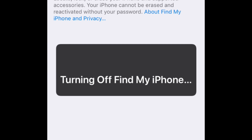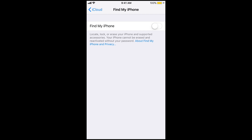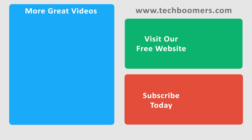That's all it takes to turn off Find My iPhone. If you ever change your mind and want to use this feature again, you can re-enable it at any time. If you found this video helpful, we'd love it if you'd hit the thumbs up button below. Check out TechBoomers.com for over 100 free courses on all of today's most popular websites and apps.